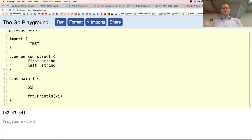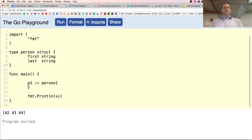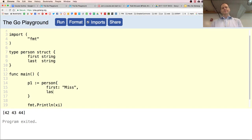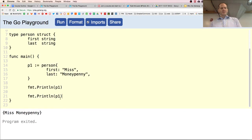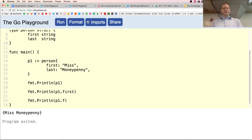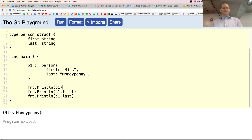Now I create type person using P1 colon-equals — there's the type, the curly braces, and I put the values in. Print that out and I get Miss Moneypenny. If I wanted to, I could access each of the fields — P dot first and P dot last.